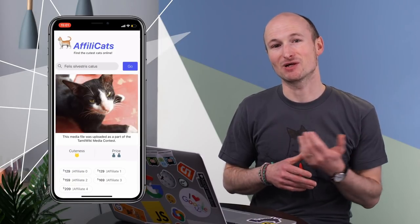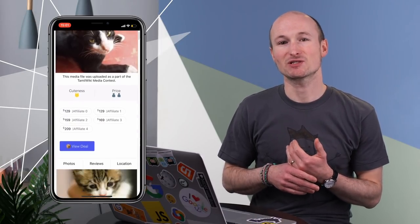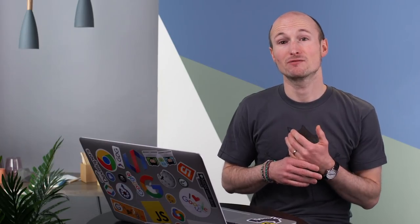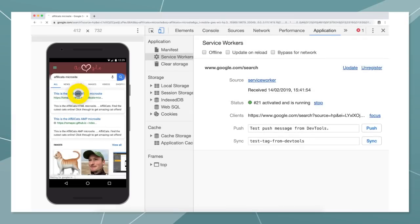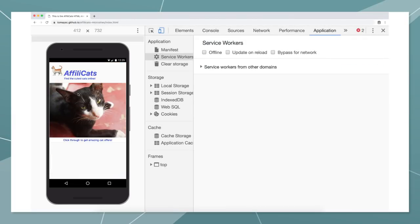I've built a little MicroSite for AffiliCats, the comparison site that compares offers for cats, which I've featured regularly in the series. Other than the full dynamic AffiliCats app that shows many cats, compares their prices, shows their details and reviews, etc., the MicroSite really just advertises one concrete cat and is therefore lightning fast to load.